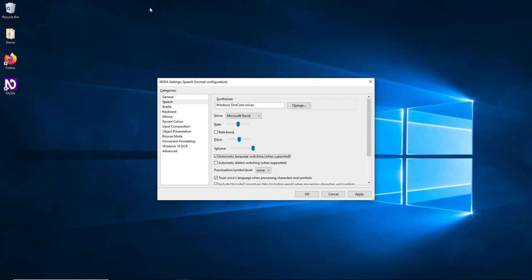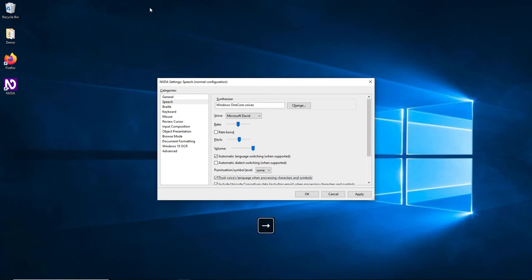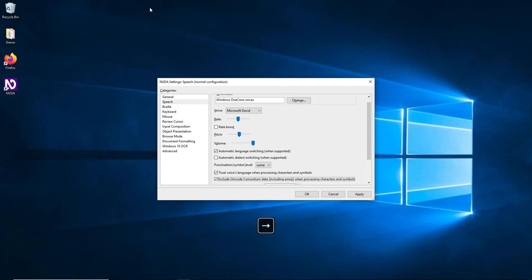When working with documents that offer content in multiple languages, the automatic language switching might be helpful for reading texts in the correct language. Please note that you have to have a corresponding voice installed for each language you want to use. Other parameters make it possible to fine-tune the way texts are read, for example the punctuation or emoji characters. Feel free to experiment with the other options to test whether they improve your user experience.